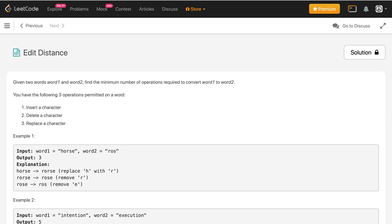In this video we'll discuss the Edit Distance problem. Given two words, word one and word two, find the minimum number of operations required to convert word one to word two. The three permitted operations on a word are: insert a character, delete a character, and replace a character.